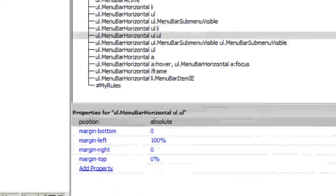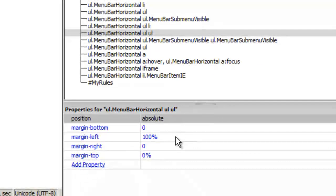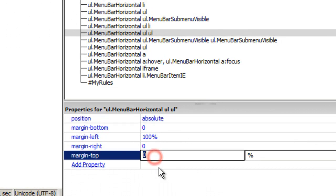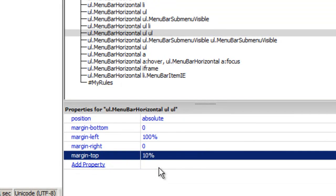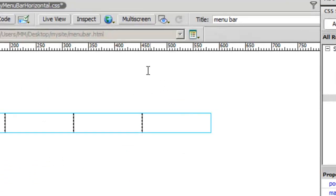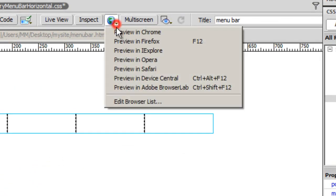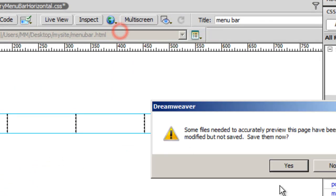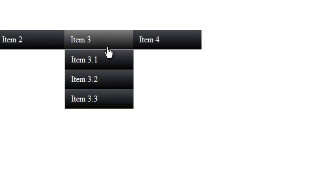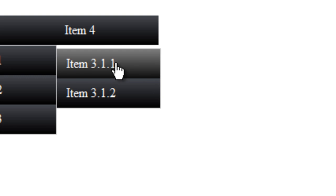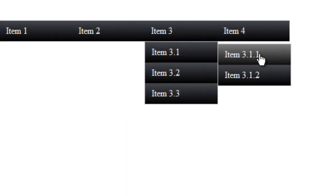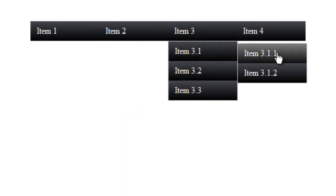If you really want, you can change this margin top from 0 to plus 10 and see what happens. Let me show it to you in Chrome. Item number 3.1.1 actually gets displaced towards the bottom. It goes down. Some people like it that way.